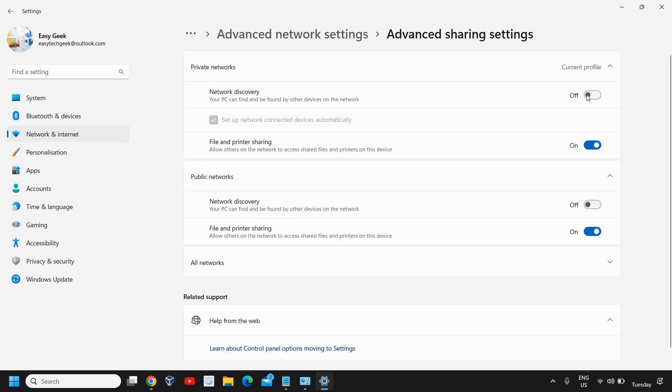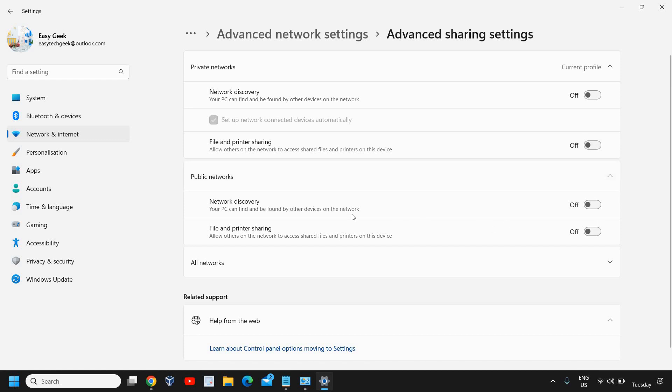You can also turn off the File and Printer Sharing, and I just have turned it off. You can leave File and Printer Sharing on if you're printing something and want your printer to be connected with the network. Otherwise, you can turn it off like this.